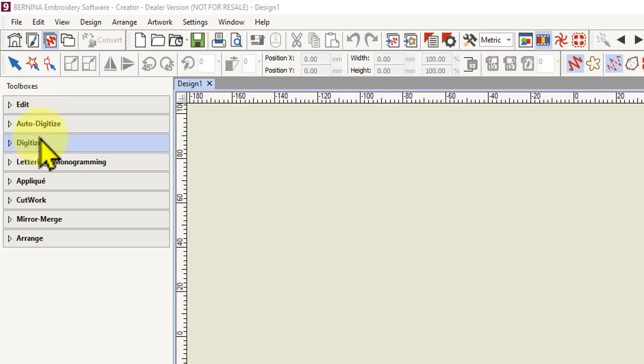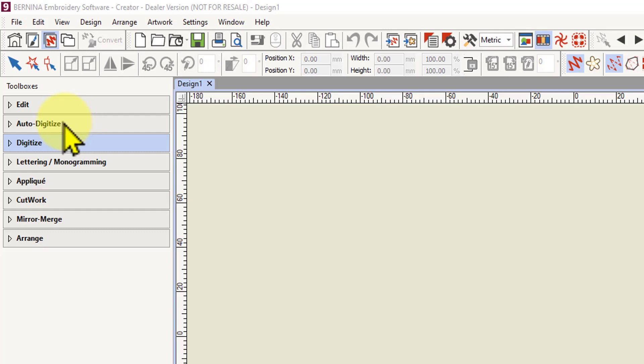To auto digitize you need a graphic — some sort of picture that you convert into embroidery objects automatically. That's why it's called auto digitizing. We're going to leave that for the moment because I want you to have an understanding of what the process of digitizing is before you auto digitize. Auto digitizing can save you some time if you've got a good graphic, and I'll talk about that later on.